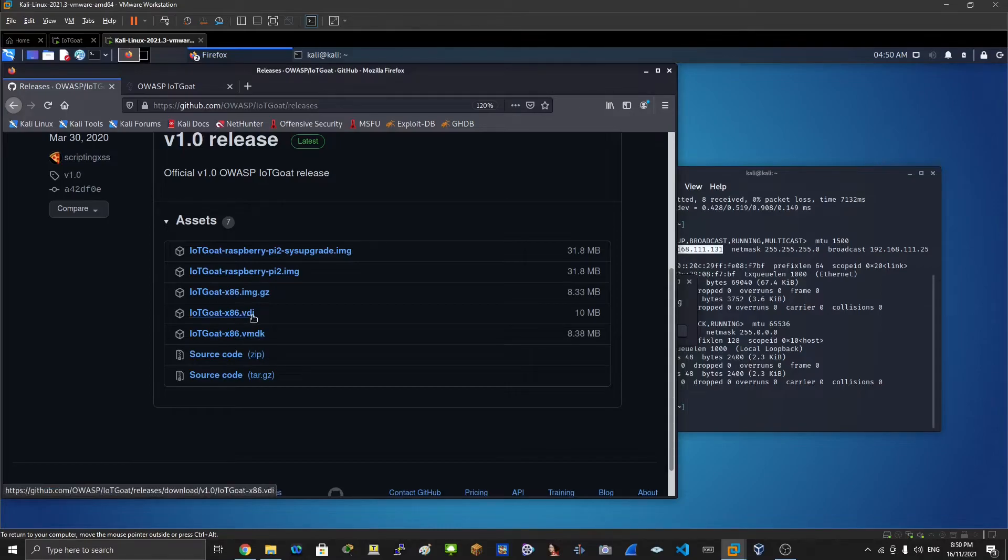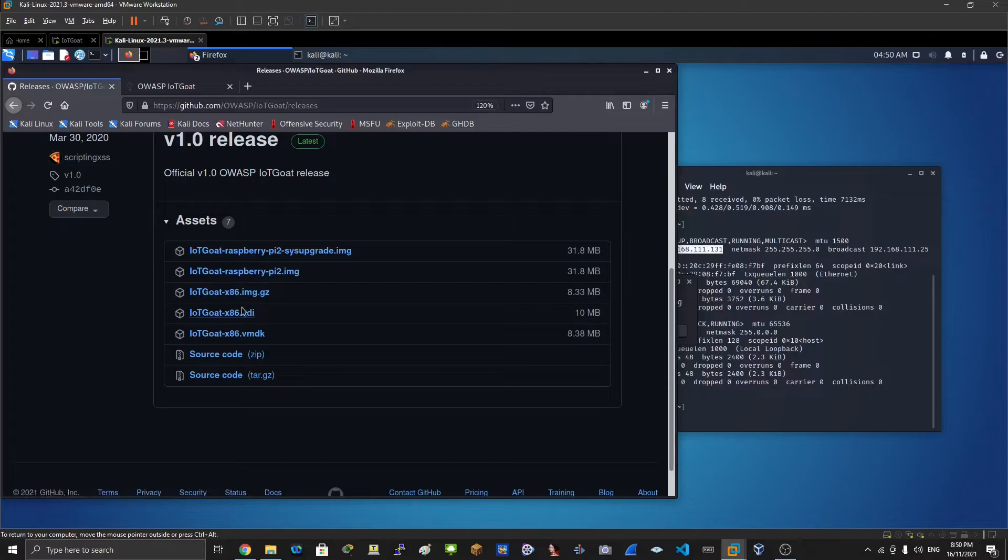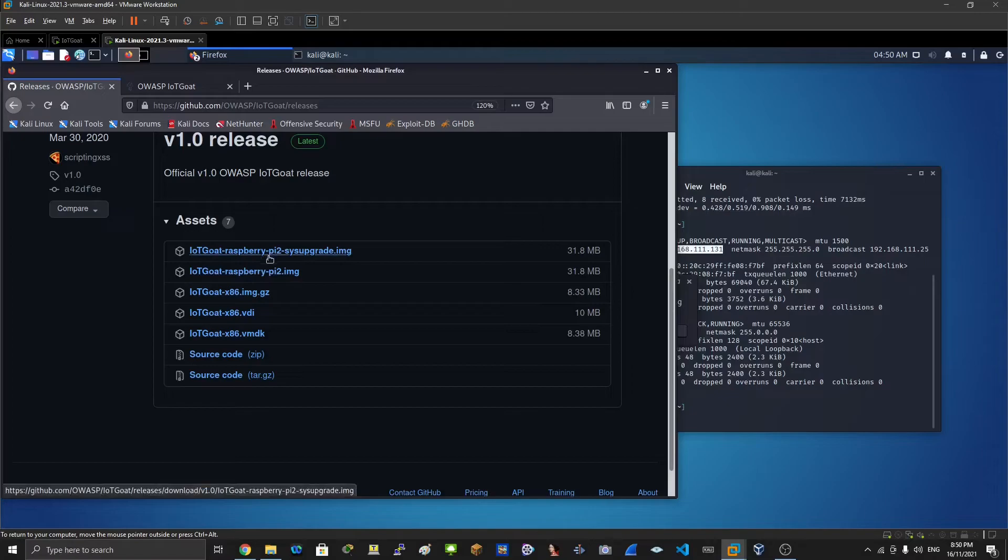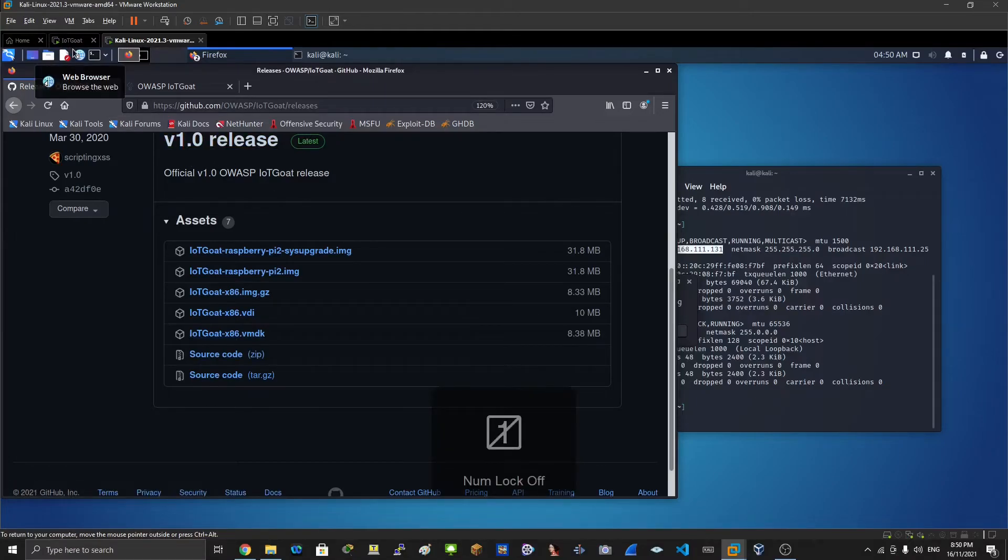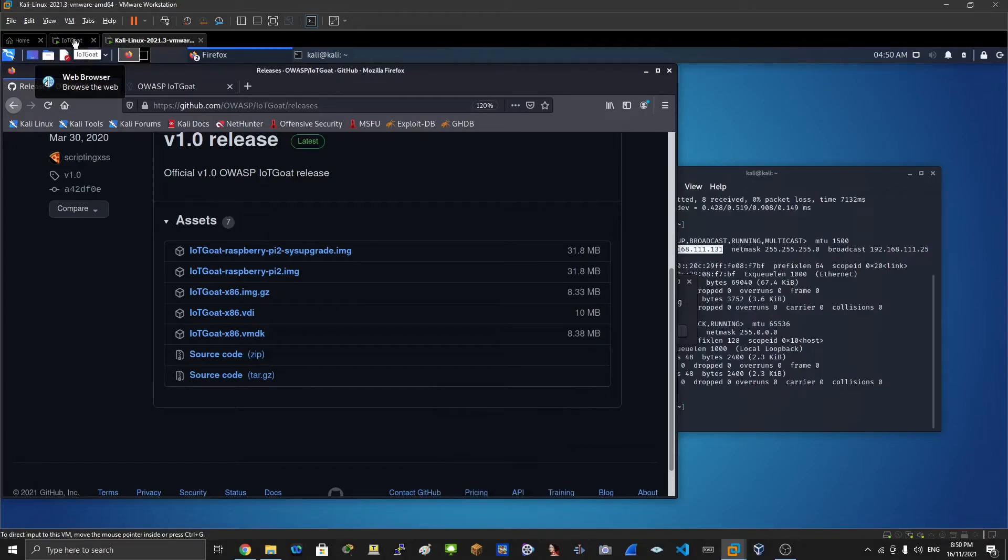I downloaded this one here because I'm using VMware Workstation. If you want to use Oracle VirtualBox, download that one here. There are Raspberry Pi images as well. Go ahead and download this for Workstation.